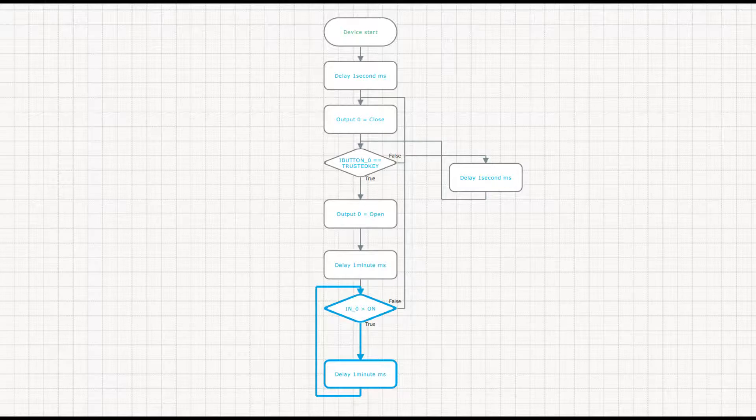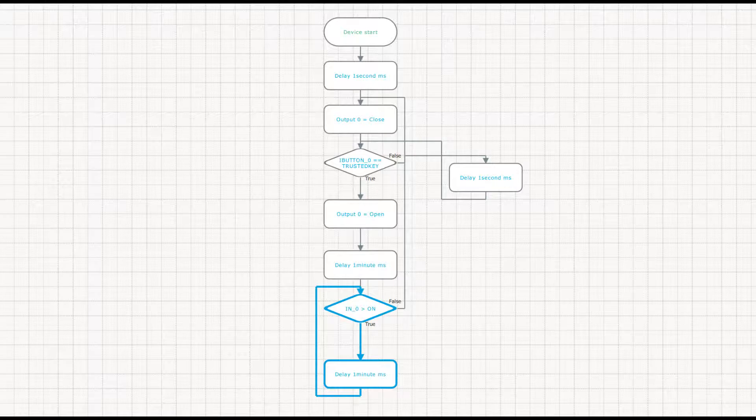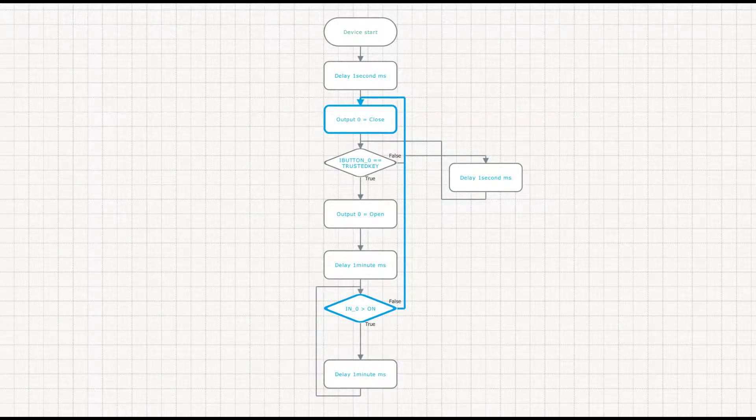If the driver doesn't start the engine during the allowed minute, the output will be closed, and the driver will have to attach the trusted key one more time. The algorithm is ready for use.